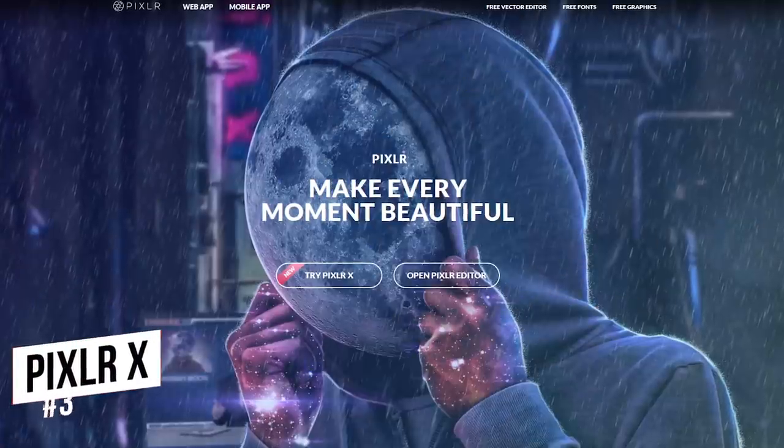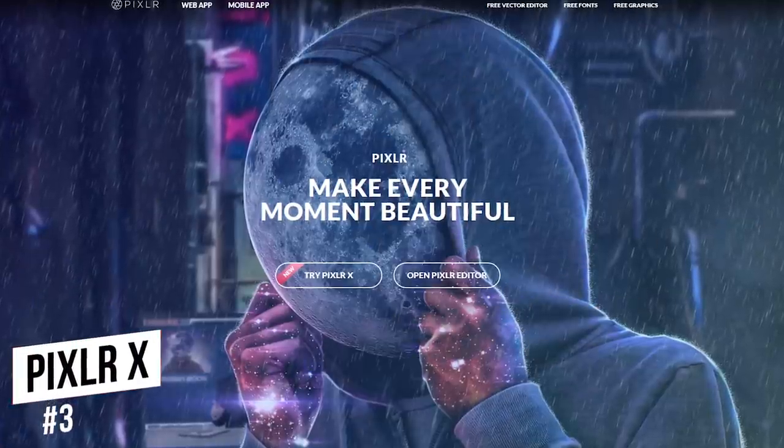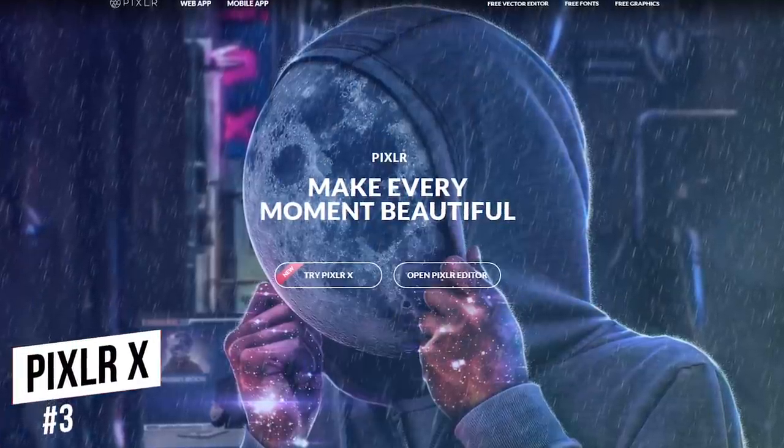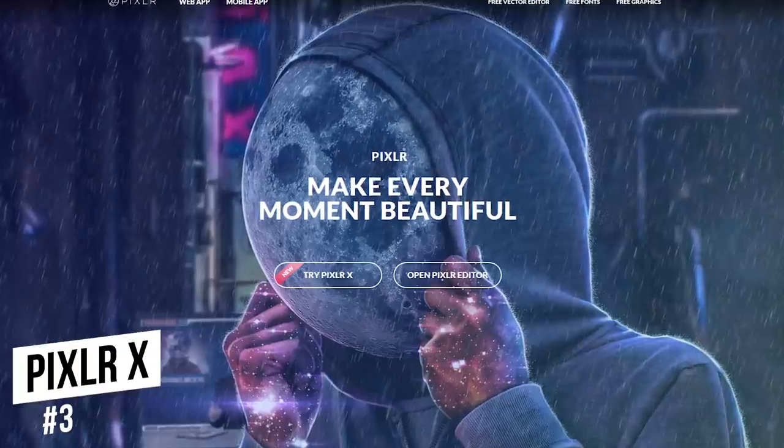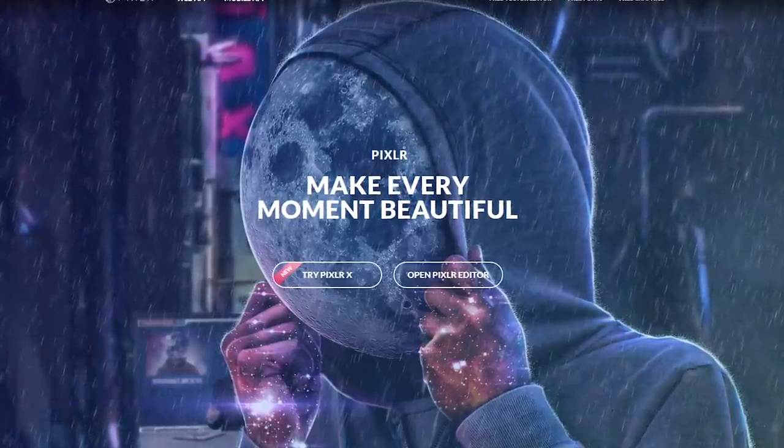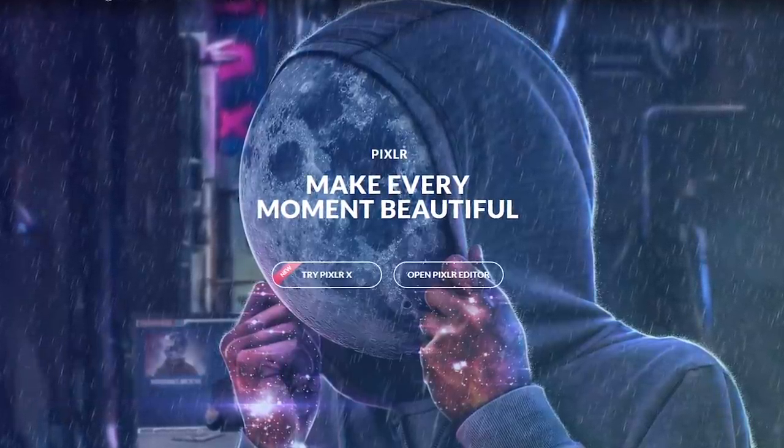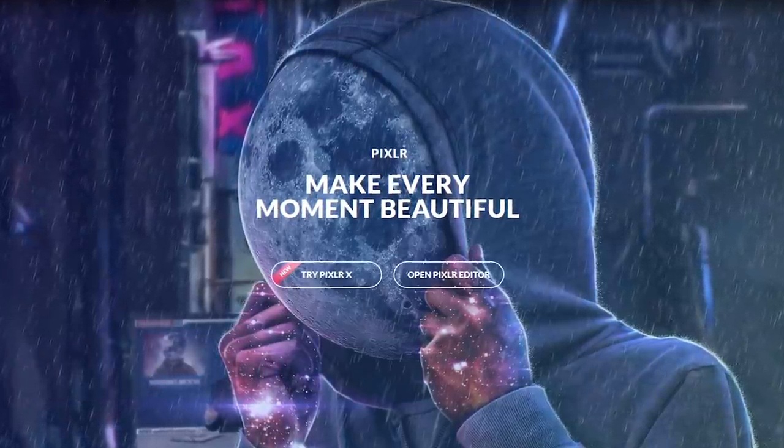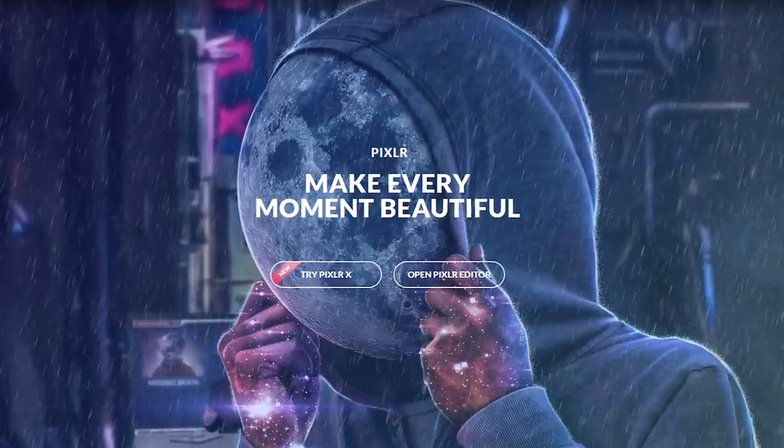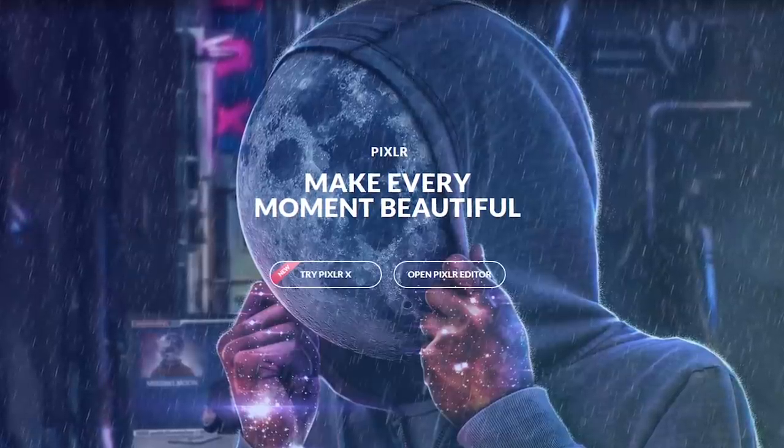Coming in at number 3 is Pixlr, which in previous years would have been number 1 or number 2 on this list. But they're going through a transformation right now. I'll quickly explain.